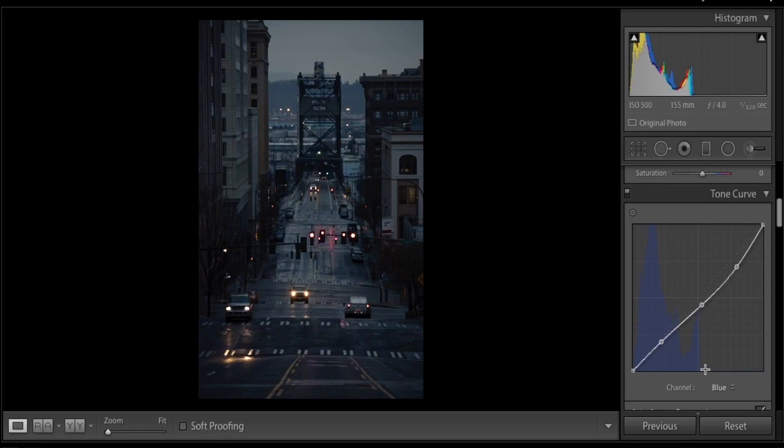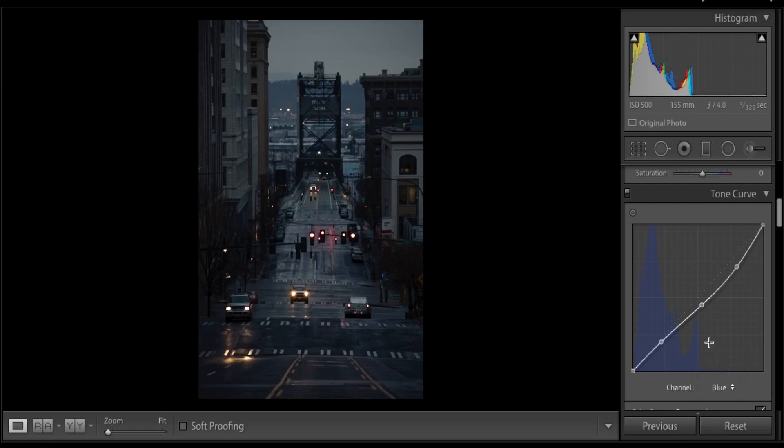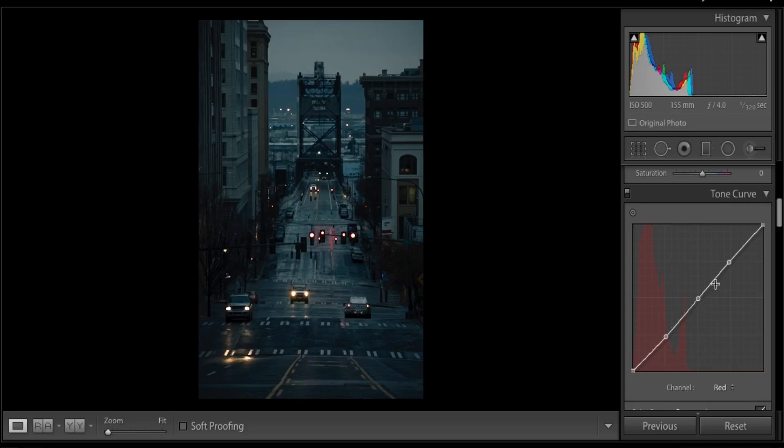Okay, let's work on the reds now. Do the same as before and add the three points and play around with them. I love working with the reds as they make the warm colors pop on blue hour photos.